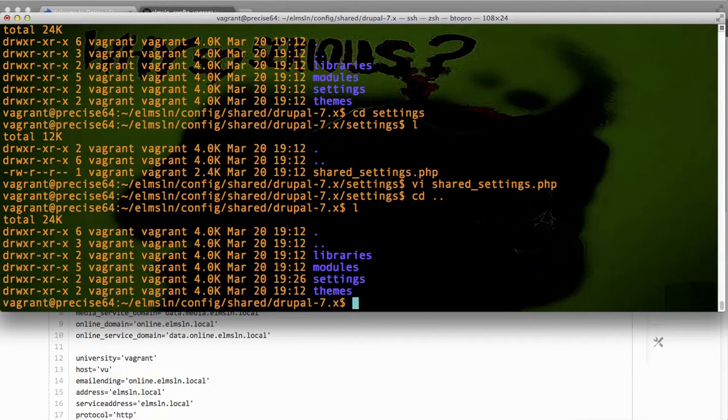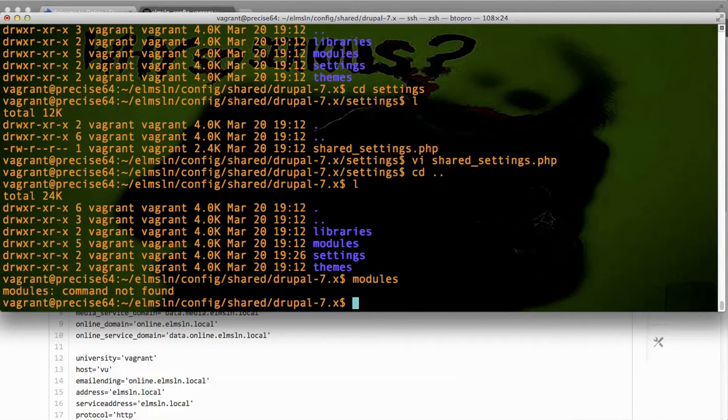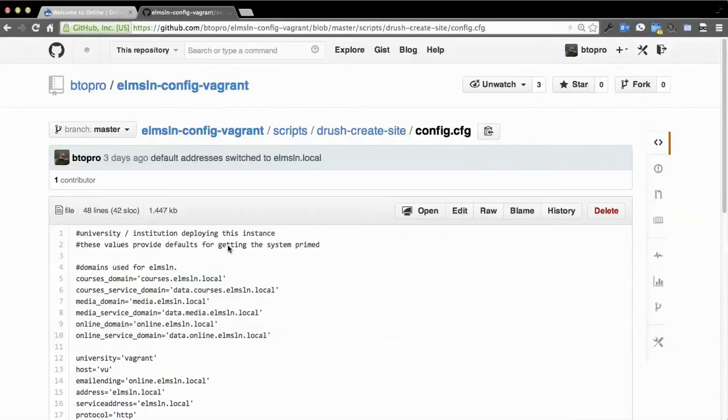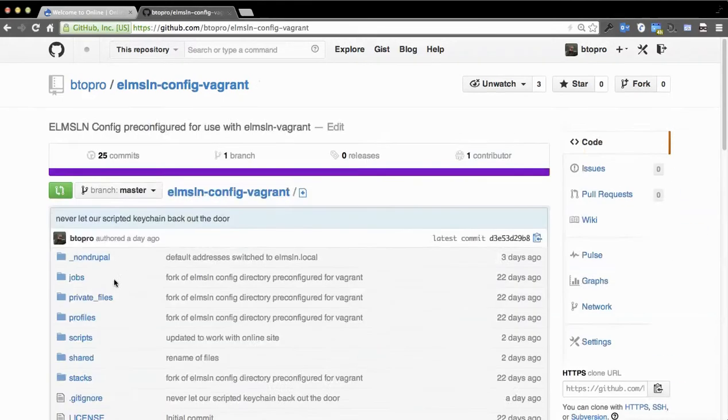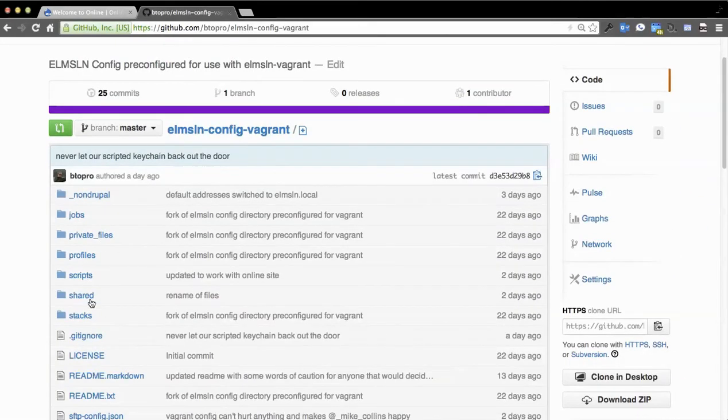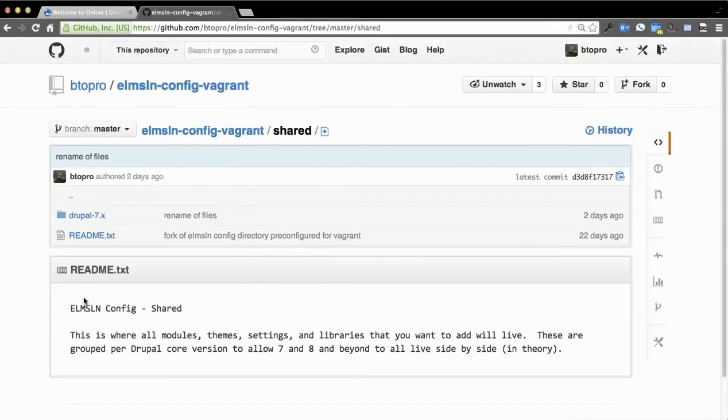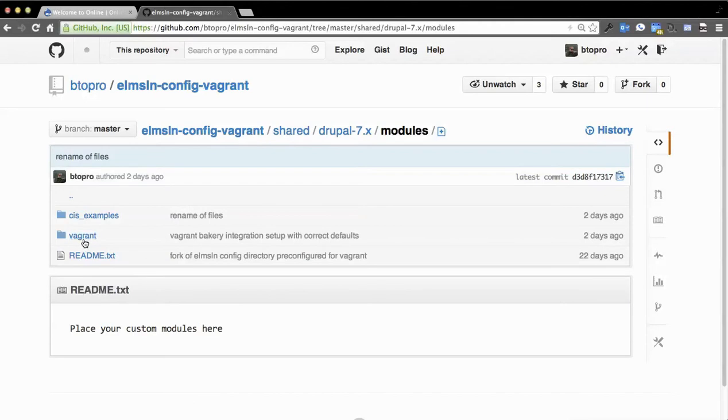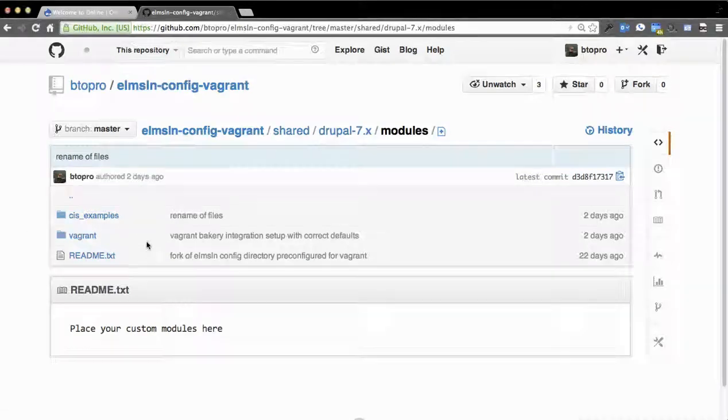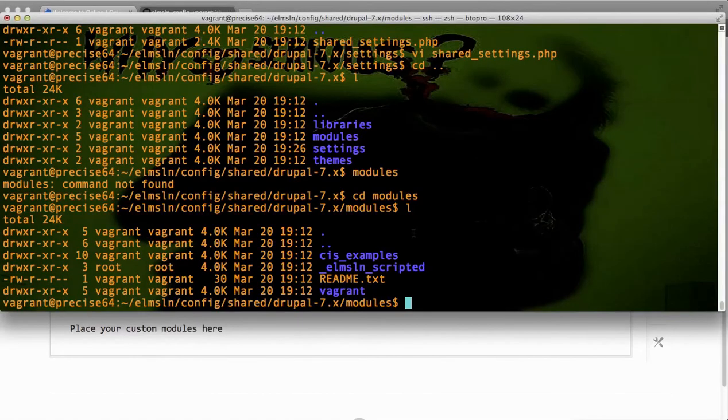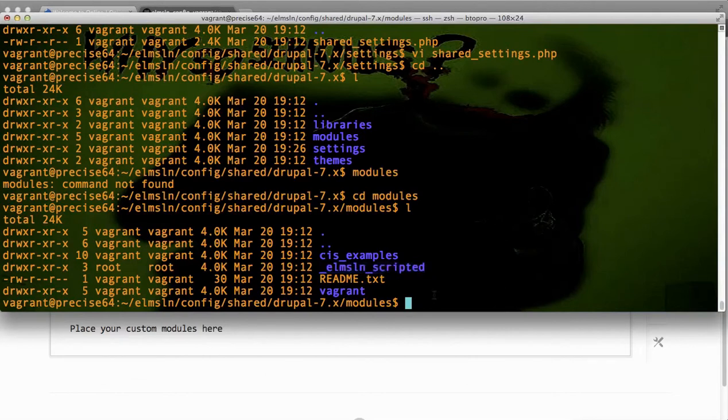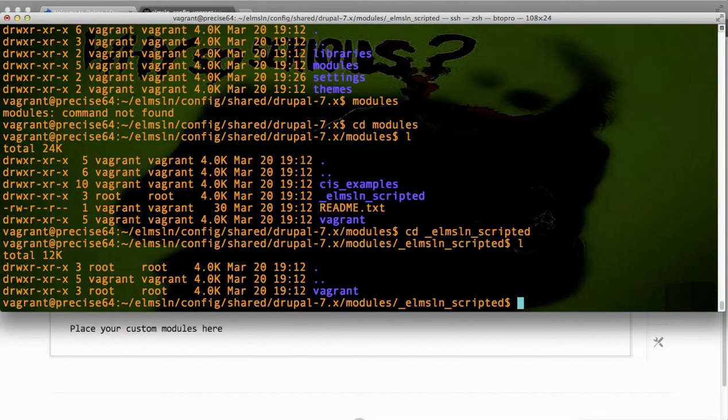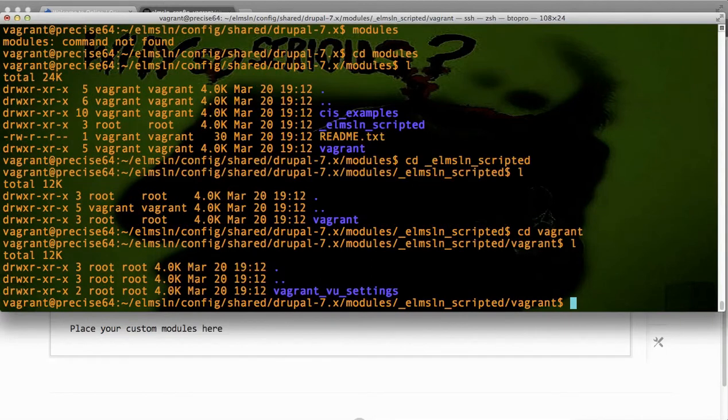We're going to go into modules. CD modules would help. And you'll see if I step through this directory structure here, we've got shared, we've got Drupal 7, and we've got modules. We've got vagrant and we've got a CIS examples folder. But we've got a new one on the box after installation. And you'll see it's called ELMS LN scripted underscore. So if we list what's in there, there's a directory called vagrant to indicate that this was produced for vagrant. And then there's a vagrant VU settings.